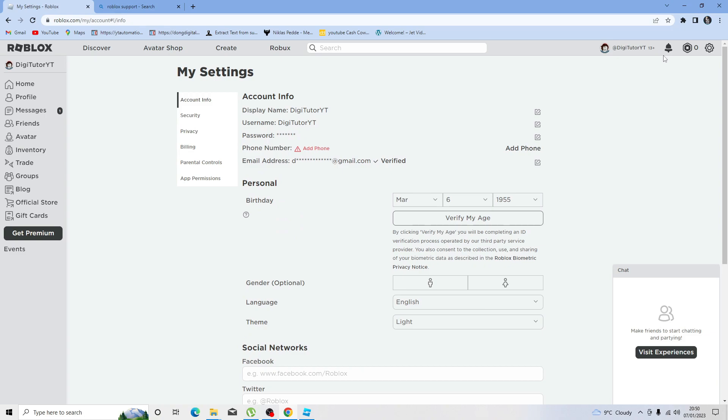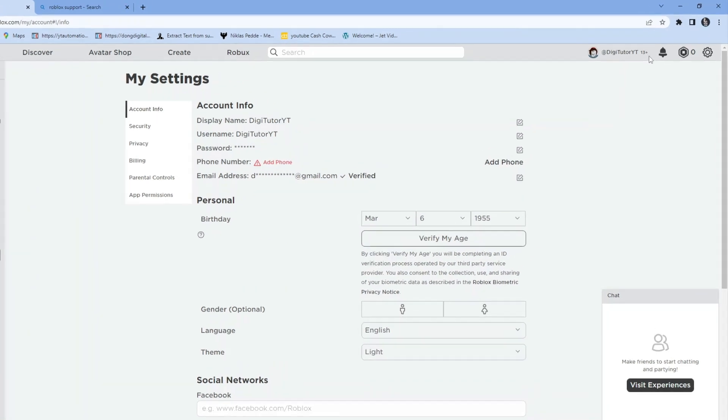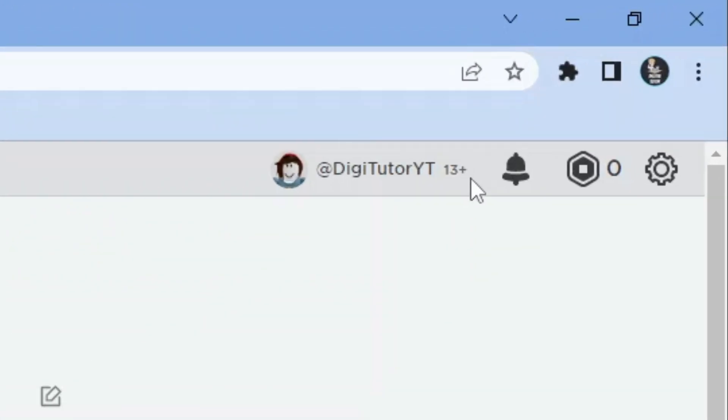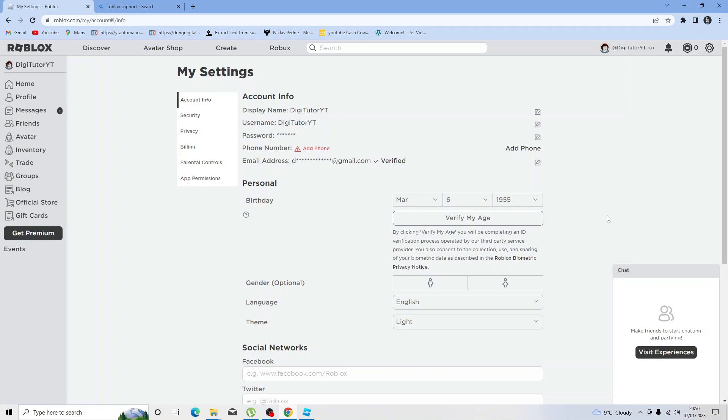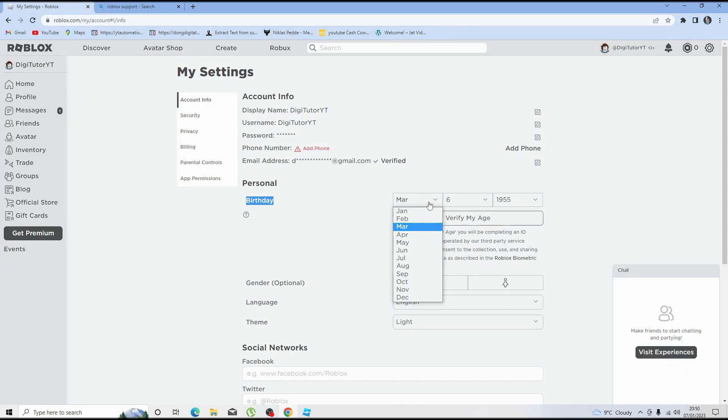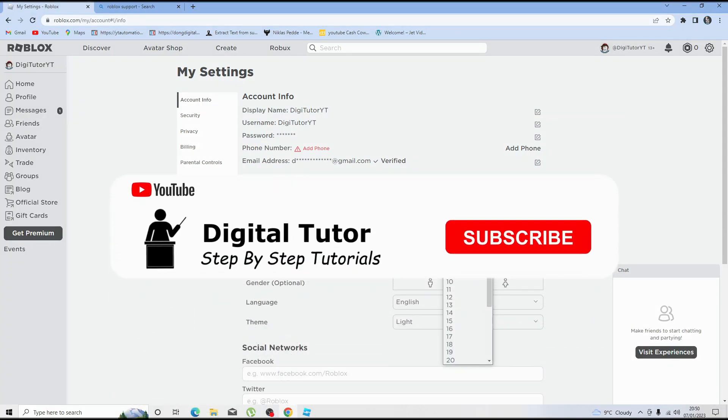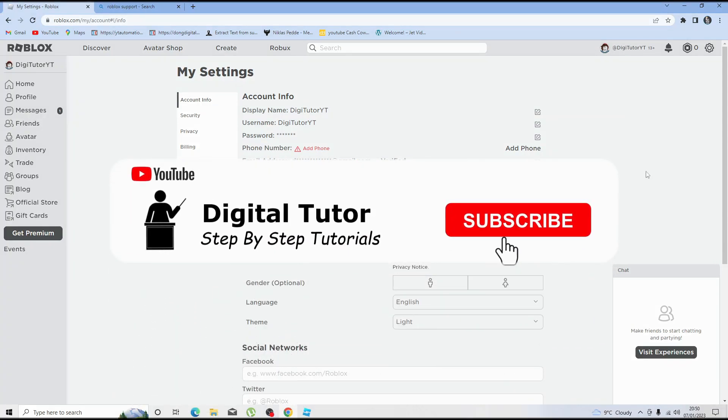If you have an account that's over the age of 13, you can see up here this says 13 plus next to my username. To change your age it's very simple. All you want to do is come to the personal section down here and underneath birthday, just change your age from here.